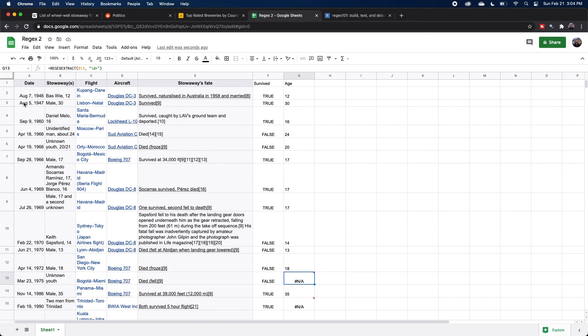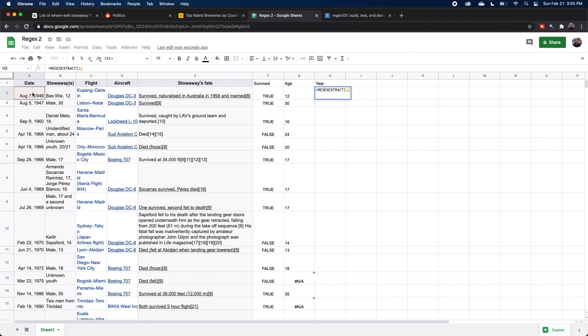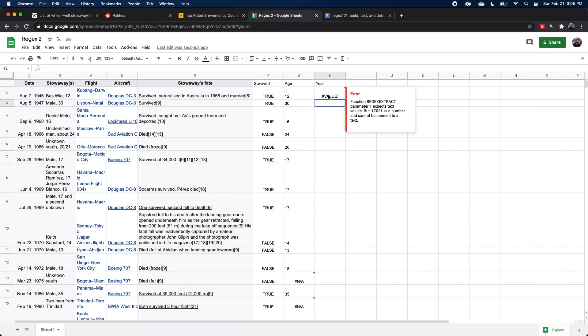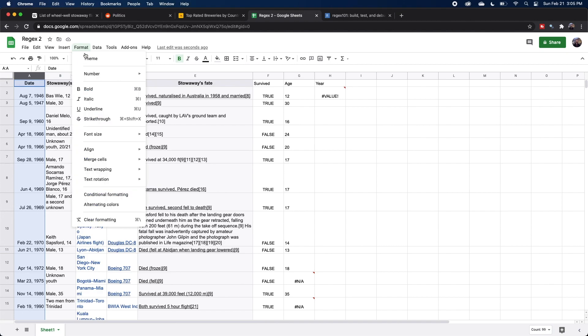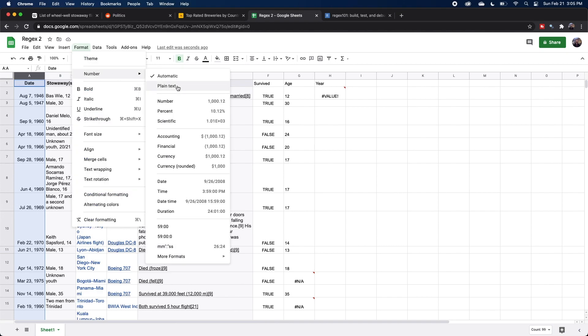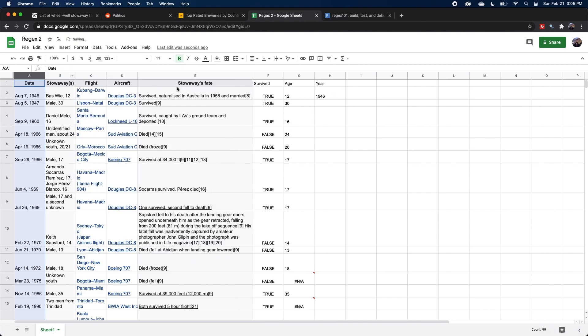Now we have the date, but let's say we want to get the specific year that this happened. So again, we're going to use that regex extract function, select that cell, and now we're going to do slash D and we know it's always going to be four numbers. We can hit enter and we get this error that the number can't be coerced to text. All we need to do is come over here. And because this column is formatted as a date, we just need to change it to plain text. And now our year actually shows up and we can expand the column to get each of the years.